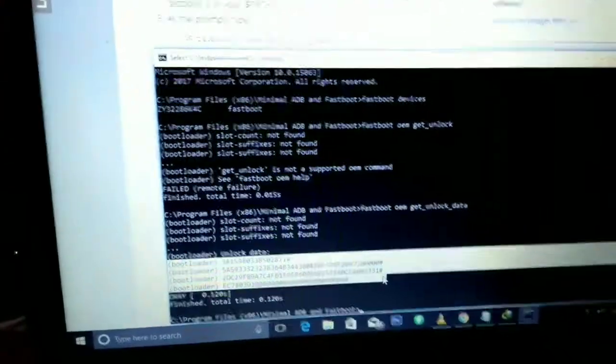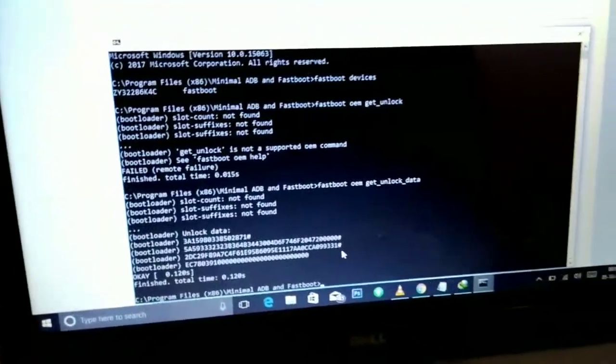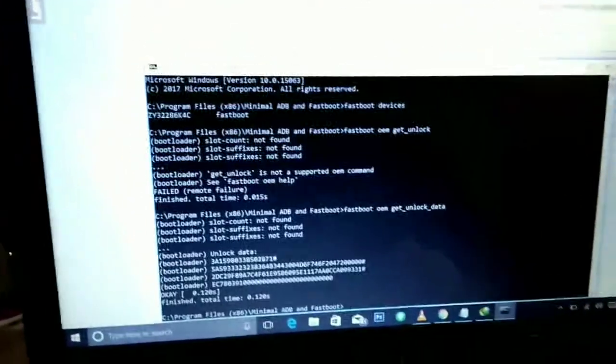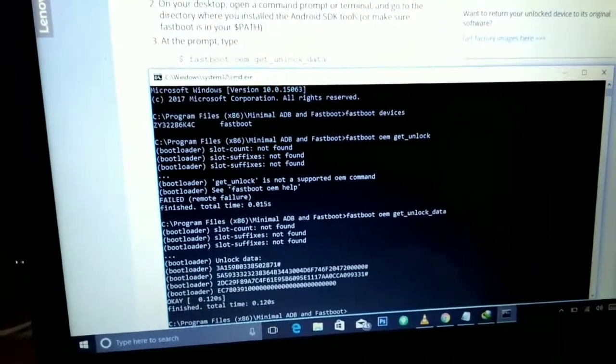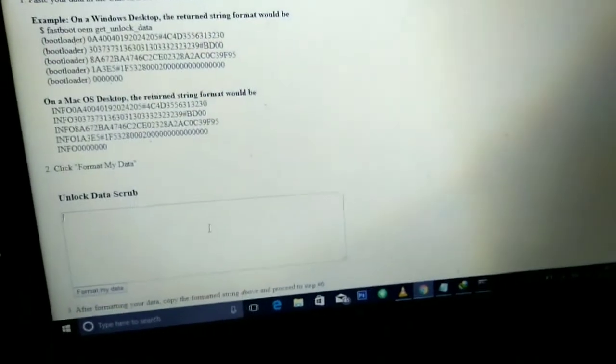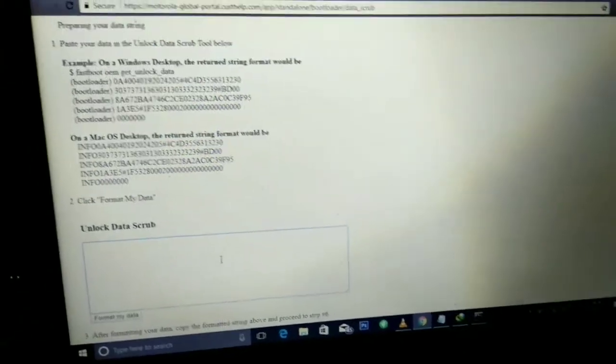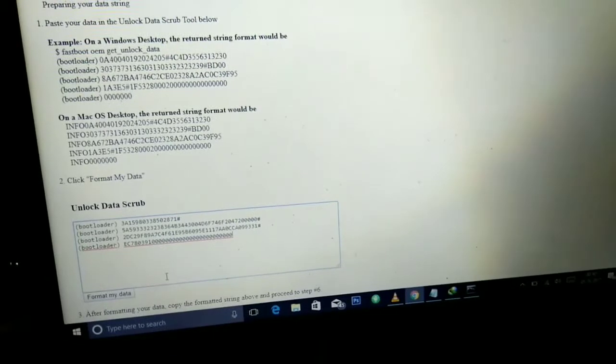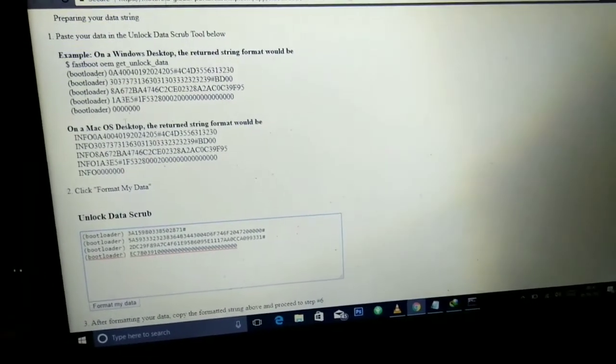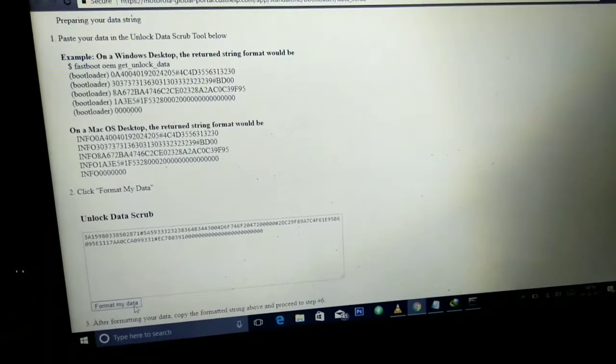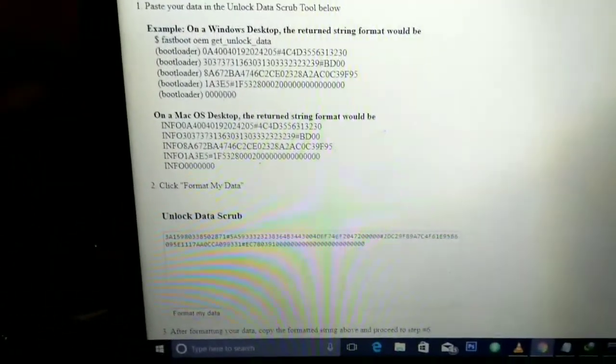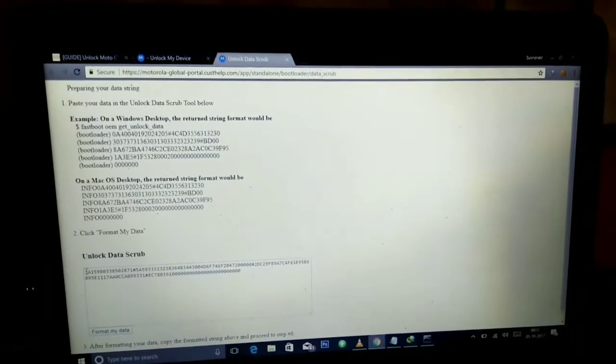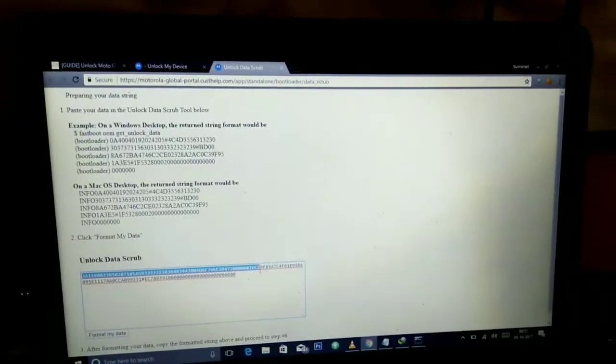Open the second link given in the description box below, which is the unlock data scrub. Paste your unlock key here and now select format my data. This will give you the string without the bootloader message. Now just copy the data given in the unlock data scrub box.